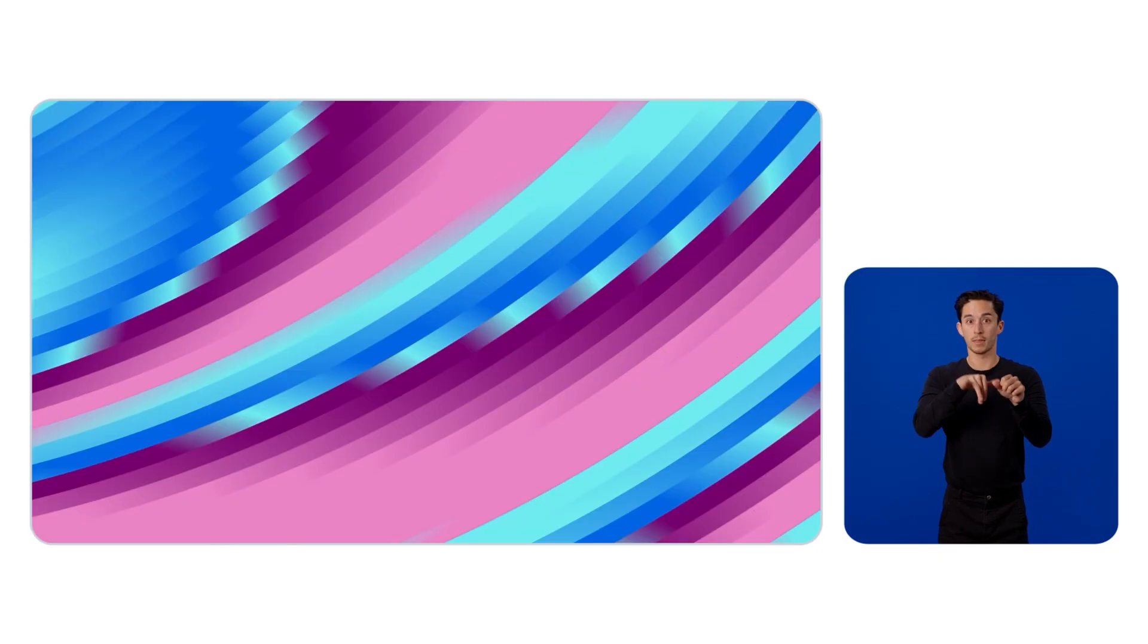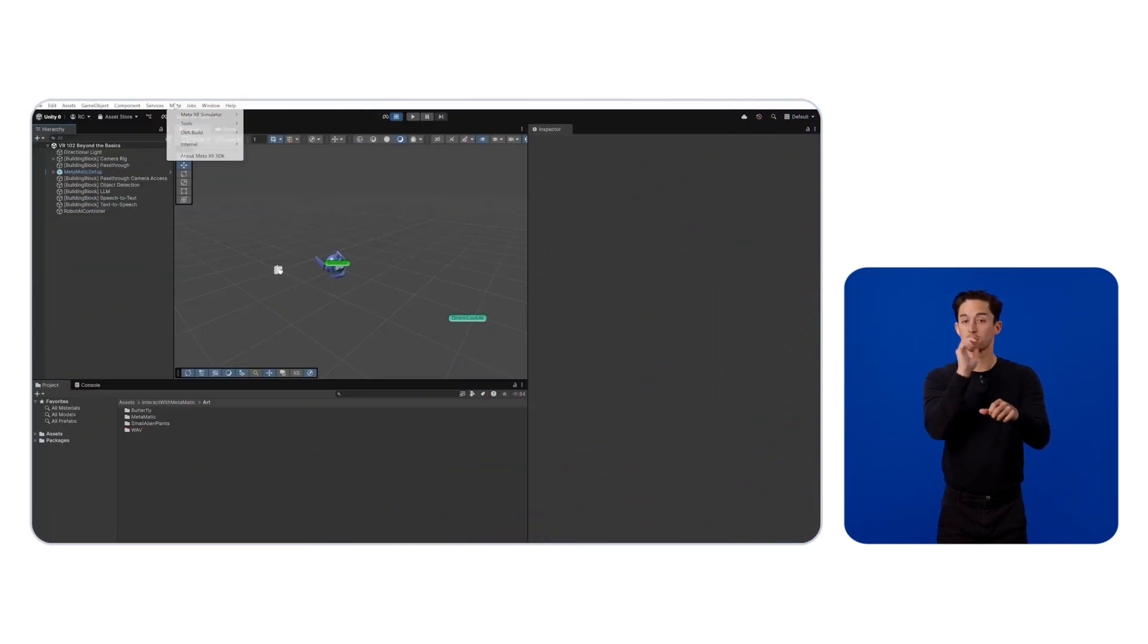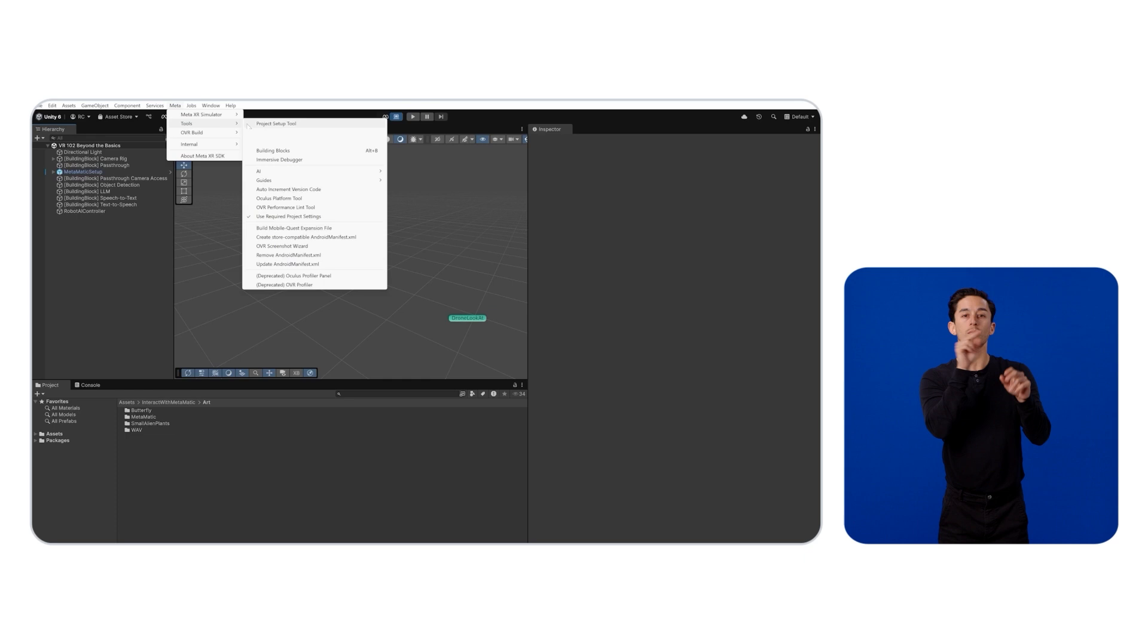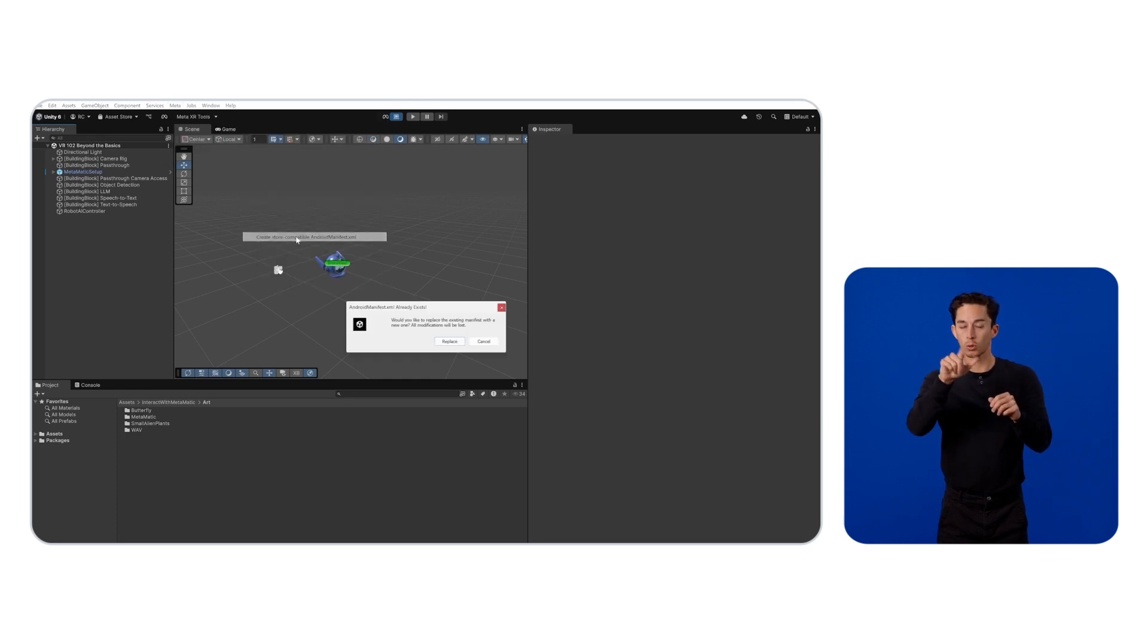Before wrapping up, let's prepare a store-ready build for our app. First, confirm the Android manifest is correctly set up. Go to Meta, then Tools, and then Create Store-Compatible Android Manifest.